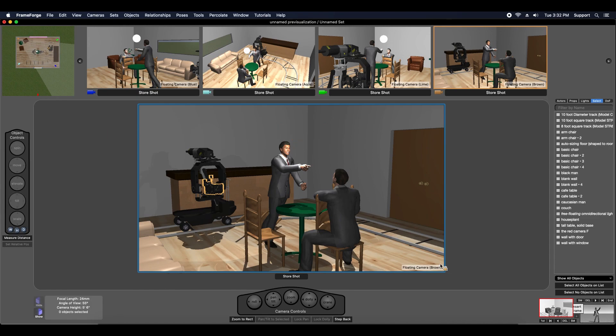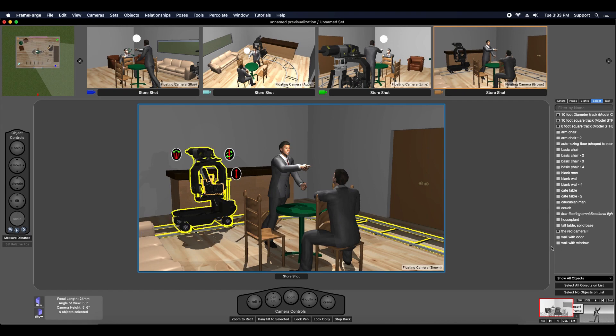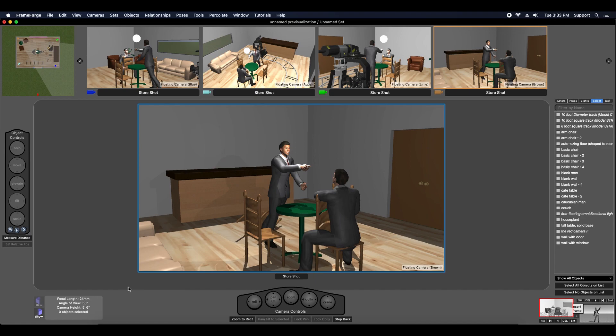Now I can do the same thing for this filmmaking equipment. Let's go ahead and grab these dolly tracks and there's the red camera, all those are selected and I can just go to hide and now they're hidden.